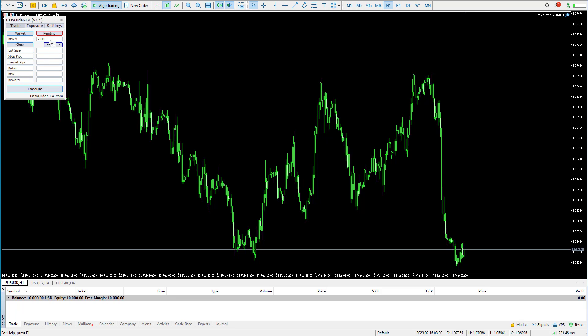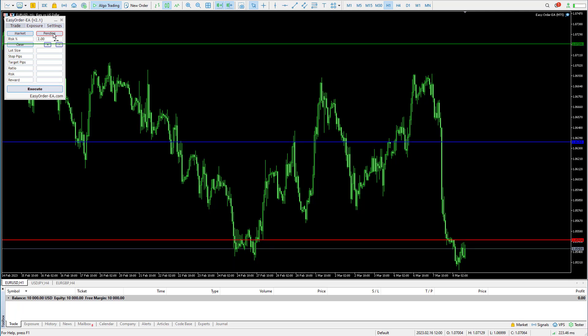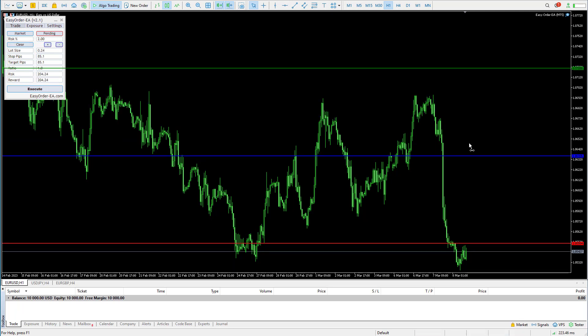What you're going to need to do is set your risk percentage. Let's say you want to risk 2% — you can adjust that with the plus and minus buttons here. Let's say we want to place a trade at 2%. I'm going to press the pending button, and you will get two lines.